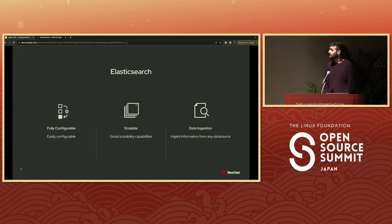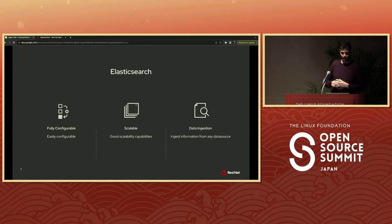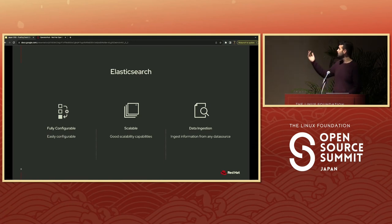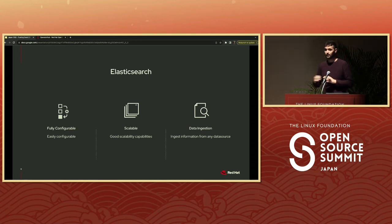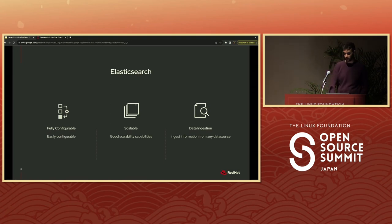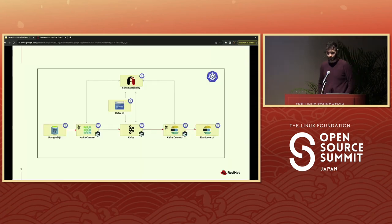Finally, the last tool we're going to have in this presentation is Elasticsearch. Elasticsearch, as most of you know, is basically for searching. We are going to use it for building search capability in the application. Some of its characteristics are that it is very easily configurable, has very good scalability capabilities, and you can ingest data from any place — a database or any other source.